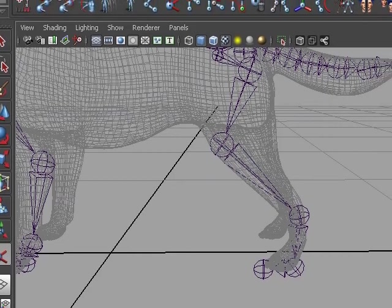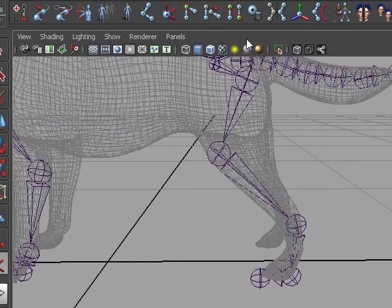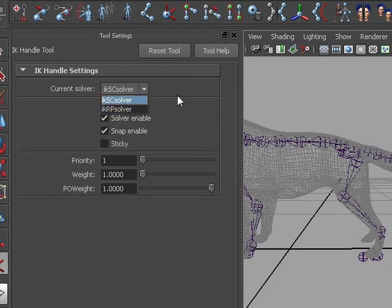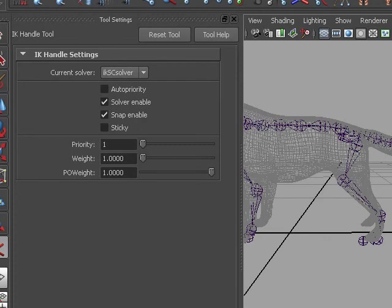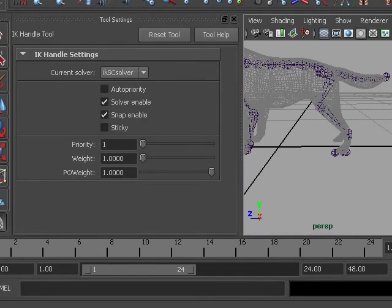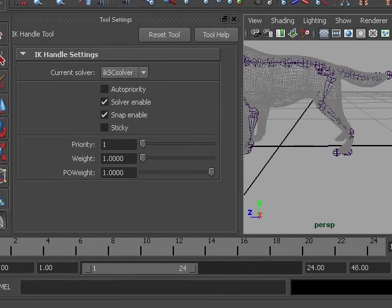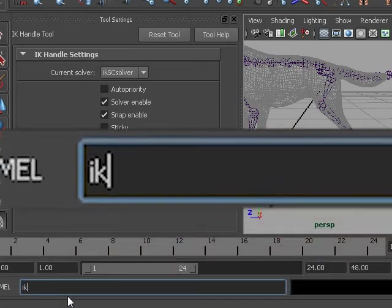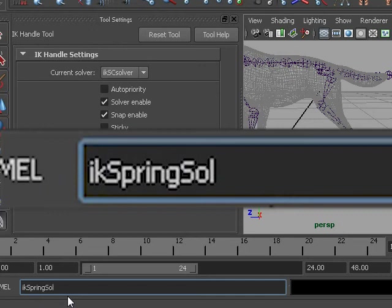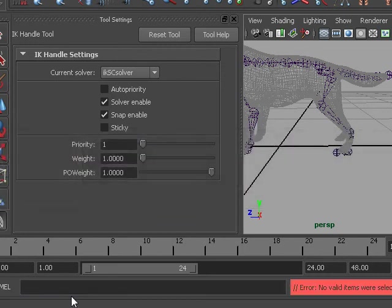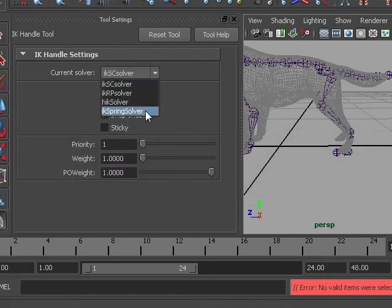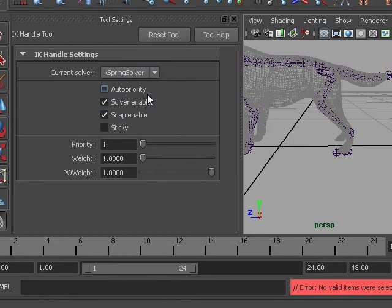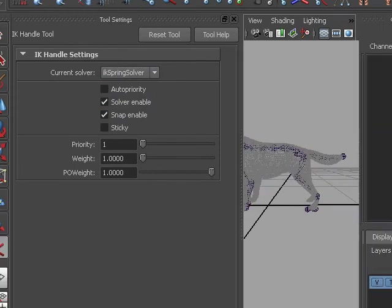If we look at the options in the IK tool, I'm going to double click on the IK handle tool icon. There's two IK solvers available by default, and the IK Spring solver is not one of them. In order to get to the IK Spring solver, we need to go to our command line and type in IK Spring solver and a semicolon. That will load the IK Spring solver. It will also load the Hick solver, but don't care about that one. So now we can choose IK Spring solver as our solver for the IK we are going to create.